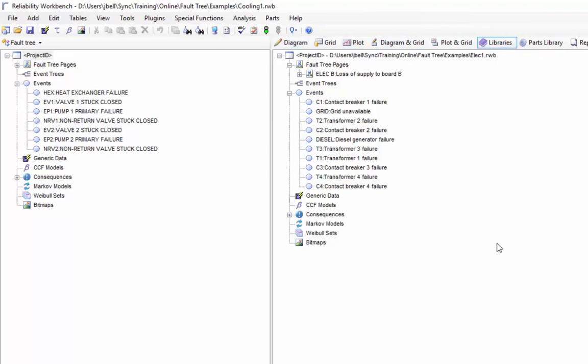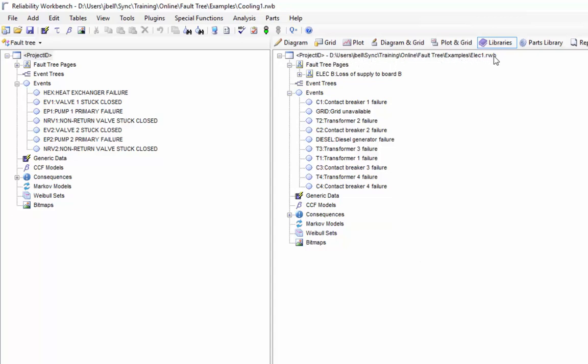When I select open, Reliability Workbench will automatically change the right window view mode to the library's view. I now have a new view that we call the library tree or the library hierarchy. It looks like the project tree on the left hand side but this is the data for the library file elec1 that I just added. You can see that in the title bar right here. It lists the path and file name of the file. This data is from that file and I can copy it into my current project file.